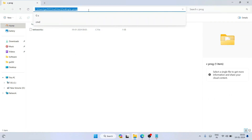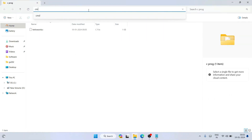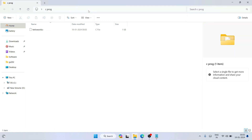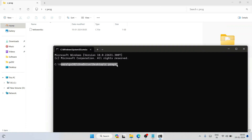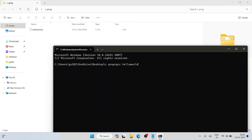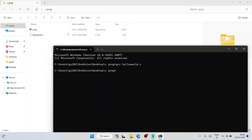Go to File and save this file, then minimize the code editor. In the folder's address bar, type 'cmd' and hit Enter — you'll see the Command Prompt open directly at that directory. To compile, type 'gcc hello_world.c' with whatever your file name is, and hit Enter.